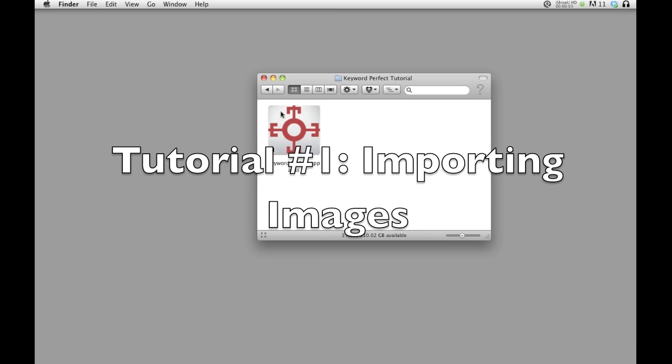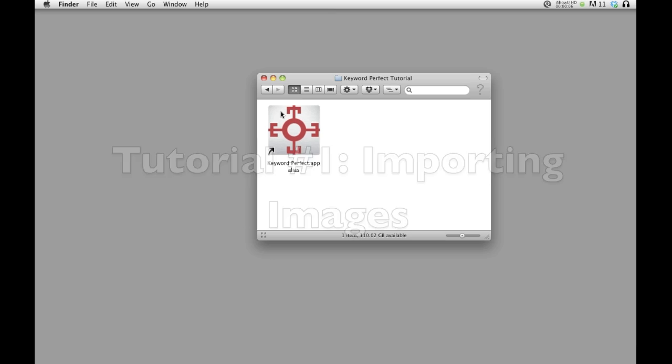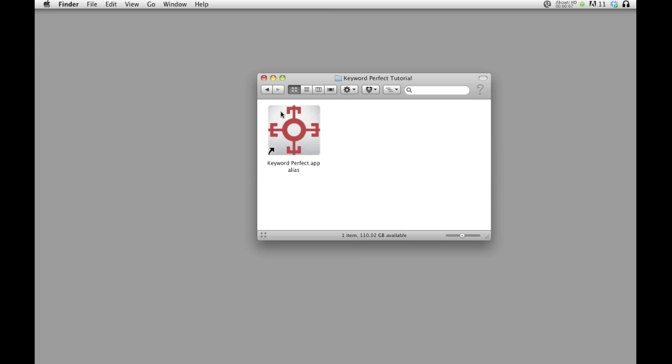Hi, and welcome to the tutorial on importing images into Keyword Perfect. I'm going to be starting by loading Keyword Perfect.